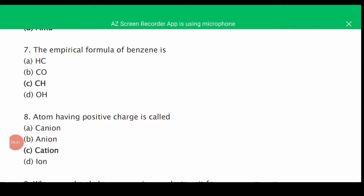MCQ number seven: the empirical formula of benzene is CH. The empirical formula shows the simplest ratio of elements rather than the total number of atoms in a molecule. For example, the empirical formula of glucose is CH2O, and benzene is CH. So the correct answer is C.